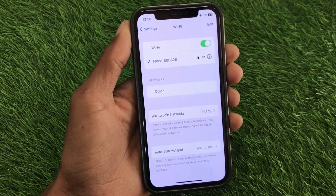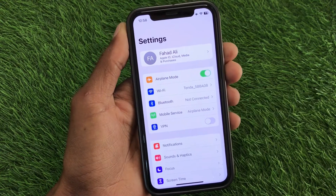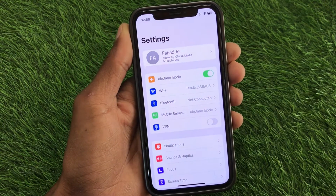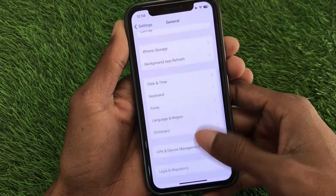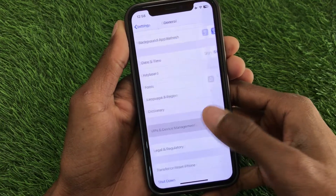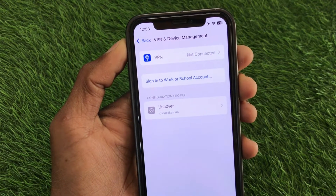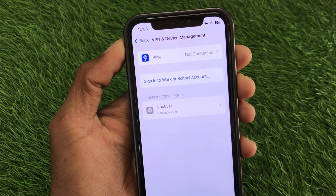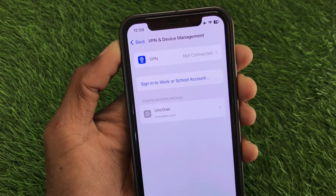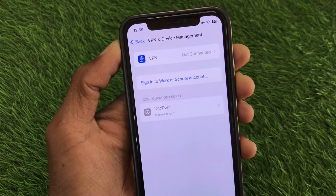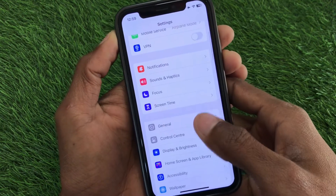After doing this, go back. The second step is to scroll down, click on General, scroll below, and click on VPN and Device Management. From here, make sure that you are not connected with any VPN. If you have a VPN connected, disconnect it, then go back.